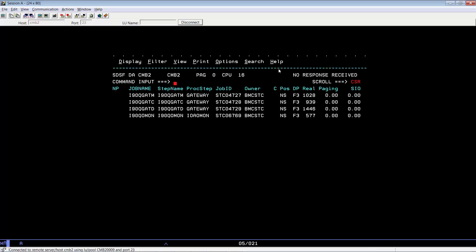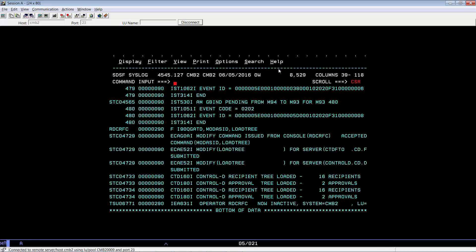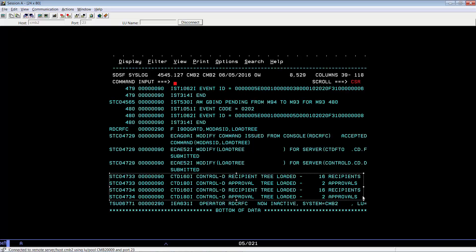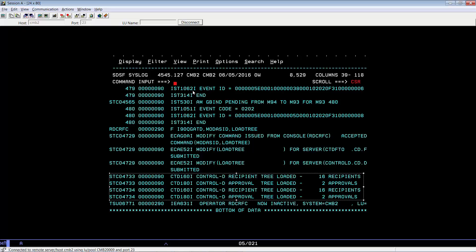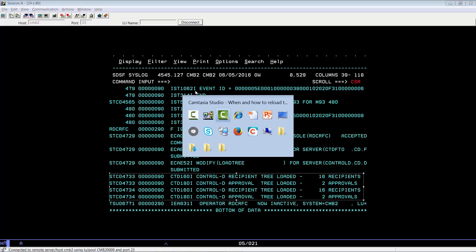If you go into the log, you will see that that started tasks would have messages indicating that the recipient tree has been reloaded. Let's go ahead and see what effect that reload of the Control-D Web Access tree has on our Control-D Web Access session.